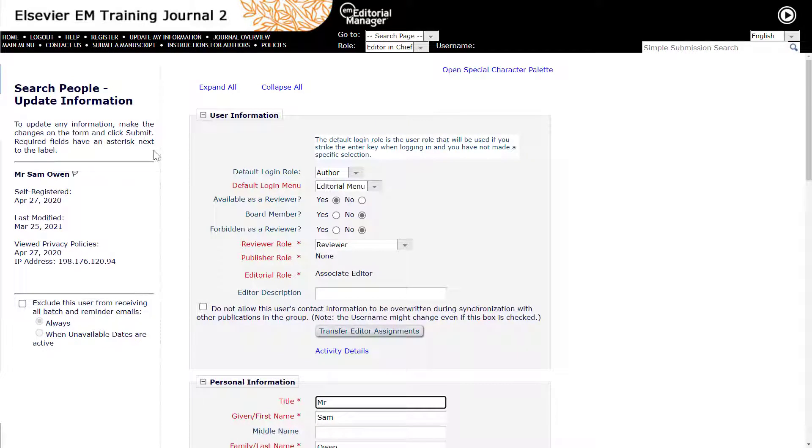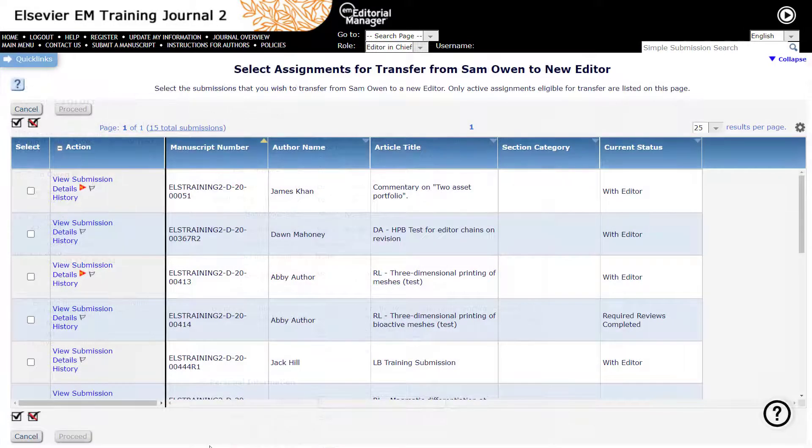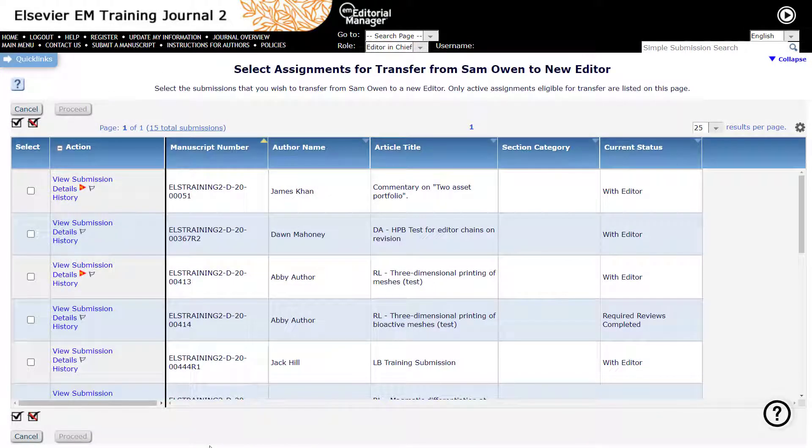In the User Information section, click on the Transfer Editor Assignments button. You should now see a list of all current assignments of the current editor.